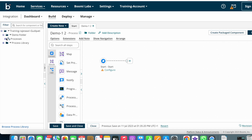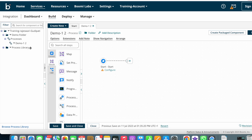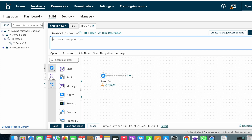Under the demo folder you can see one process got created — that is demo1. After the process name you can see an option called the folder button. By clicking on this folder button you can see a page where you can type an overview of your process, such as from which application you are getting data or to which application you are sending data. I'm just typing 'demo process'.